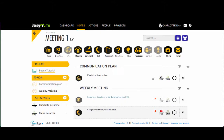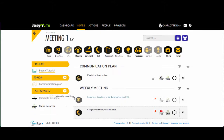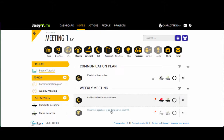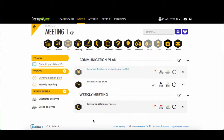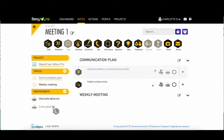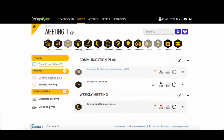Reorganize your notes by dragging an action to a topic or a topic to an action. Then assign an action by either dragging the action to a person or a person to the action.